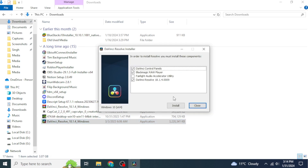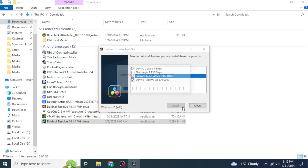It will ask you which components of DaVinci Resolve you want to install. I suggest you install all of them — enable all the options and then click on 'Install'.